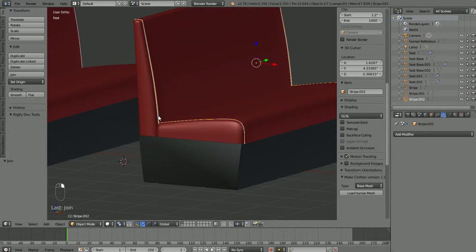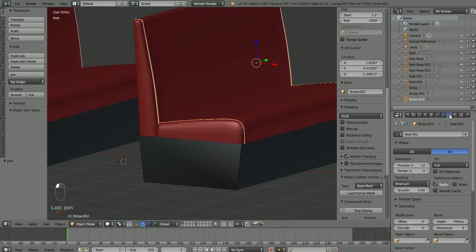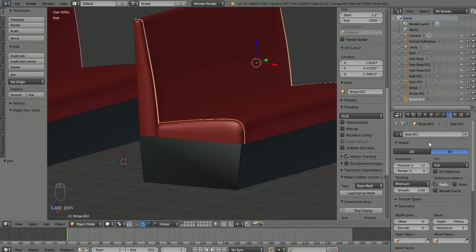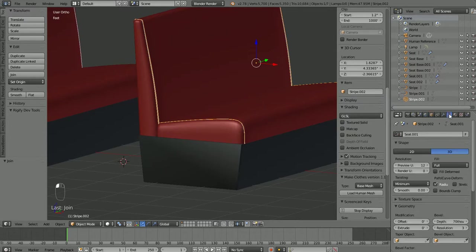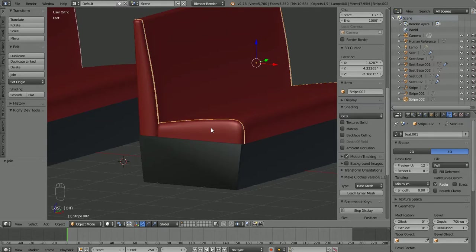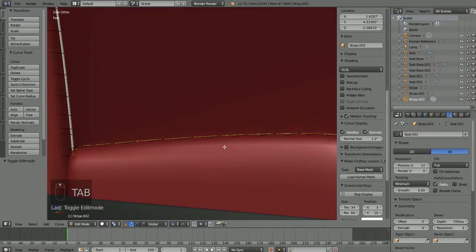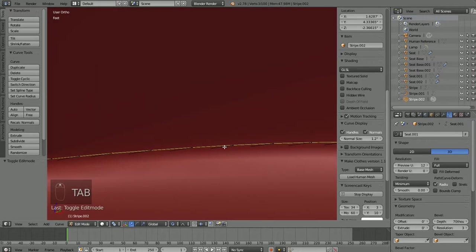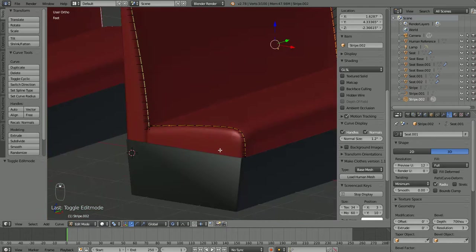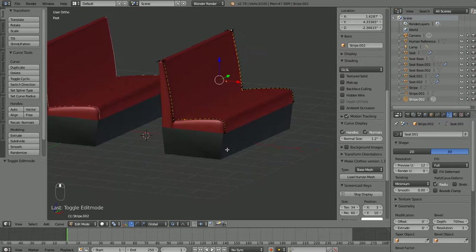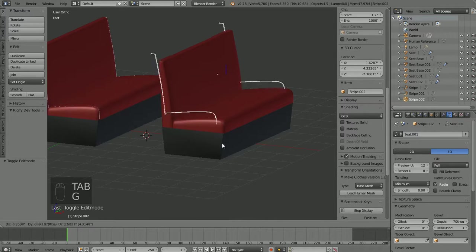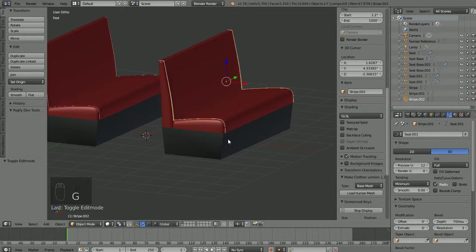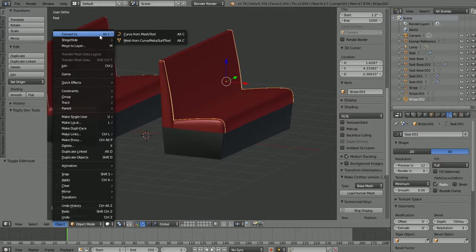What we need to do, these stripes I think are still a curve. They're not an actual mesh object just yet. So from object mode, we need to go into our object menu here. Convert to, which is alt C is the shortcut. Mesh from curve. So now these stripe objects are now no longer a curve. They're an actual mesh with vertices and faces just like everything else.